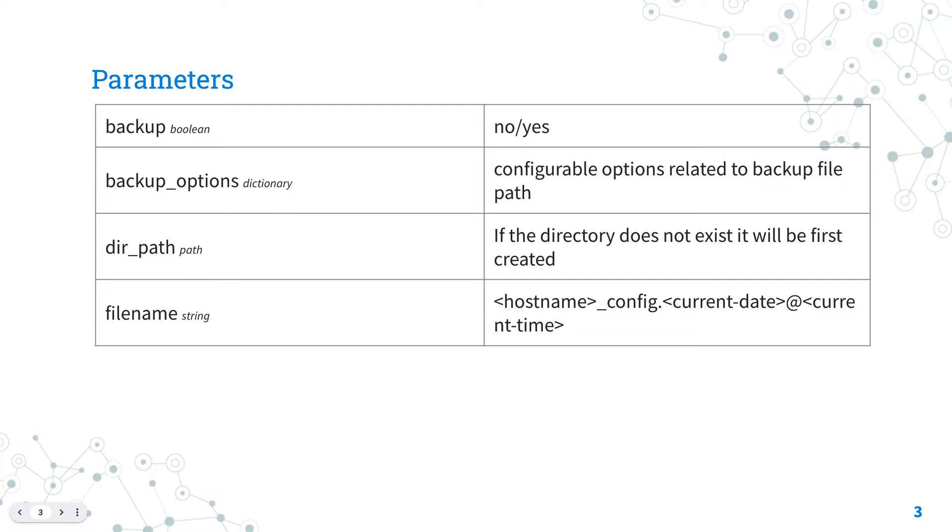Once enabled you could specify some backup options. I suggest you specify the dir_path, the directory where to save the backups and the filename if you have a specific one. Otherwise Ansible is going to create a file with the current timestamp.